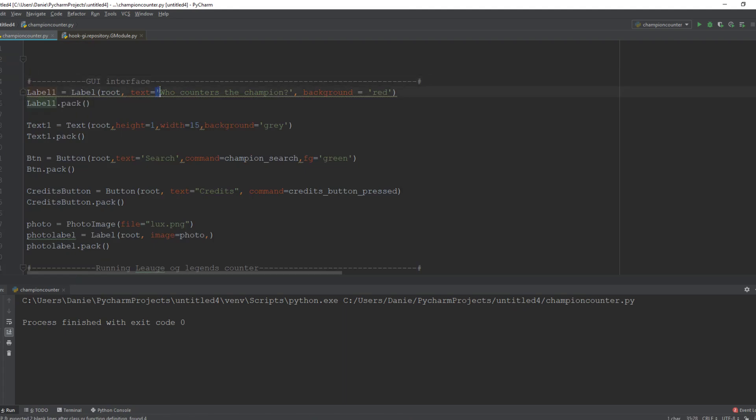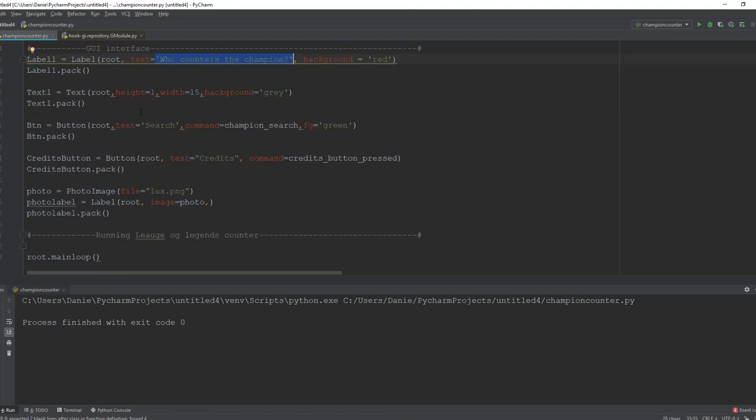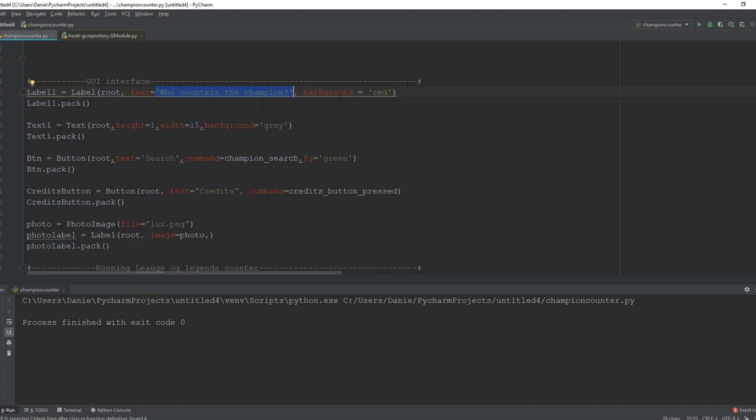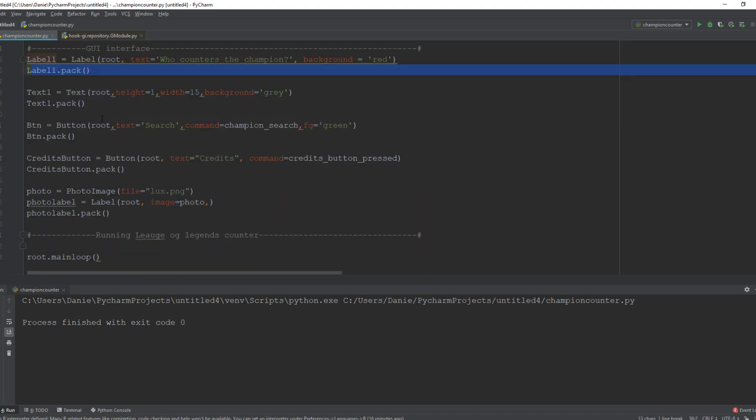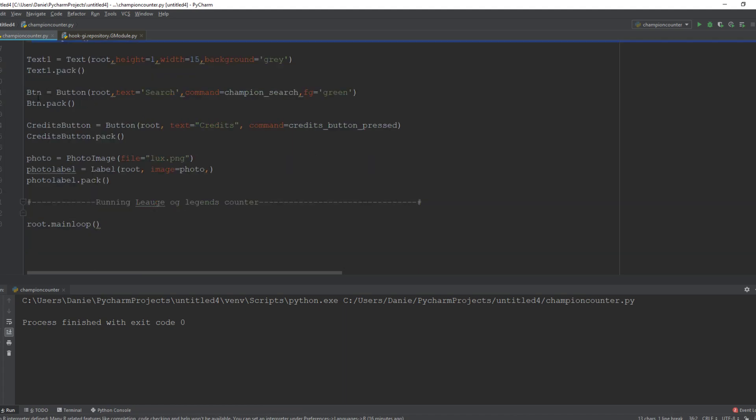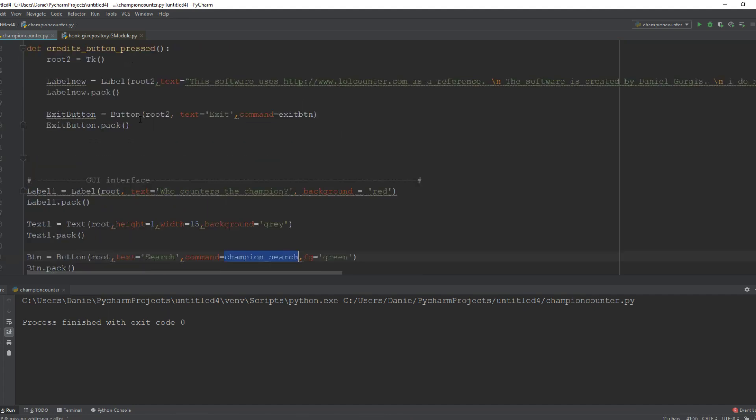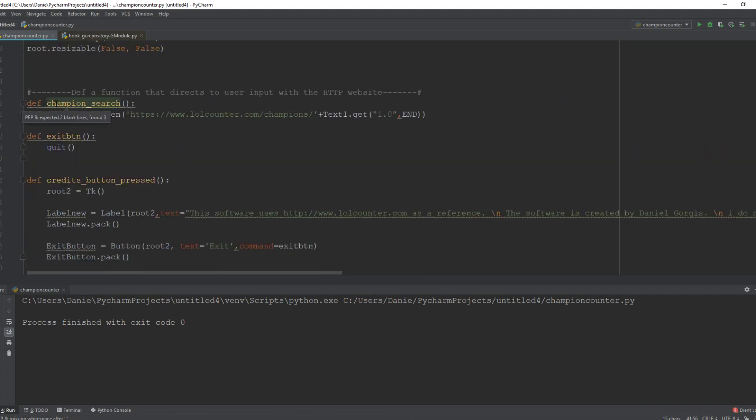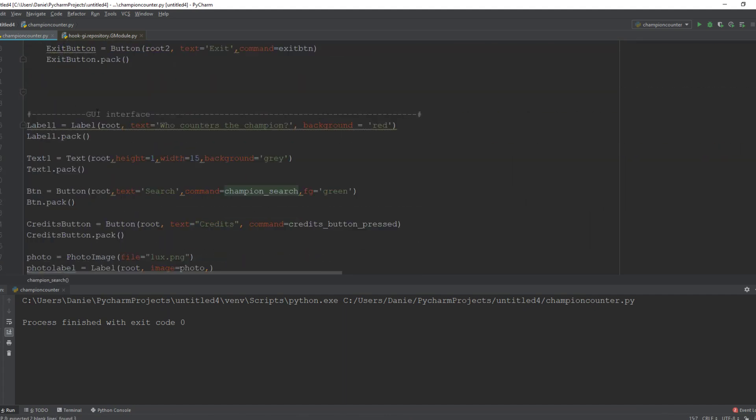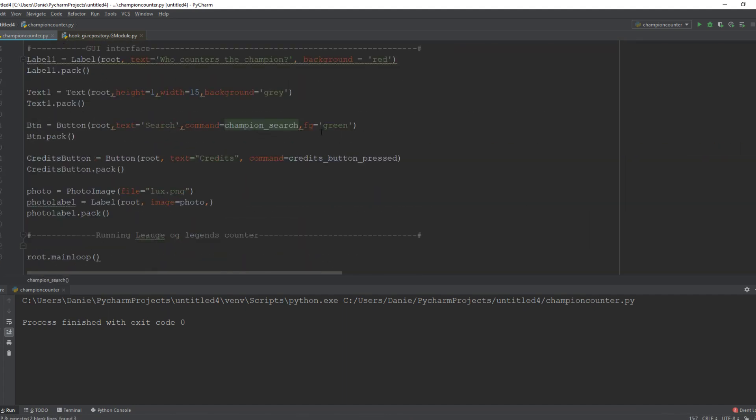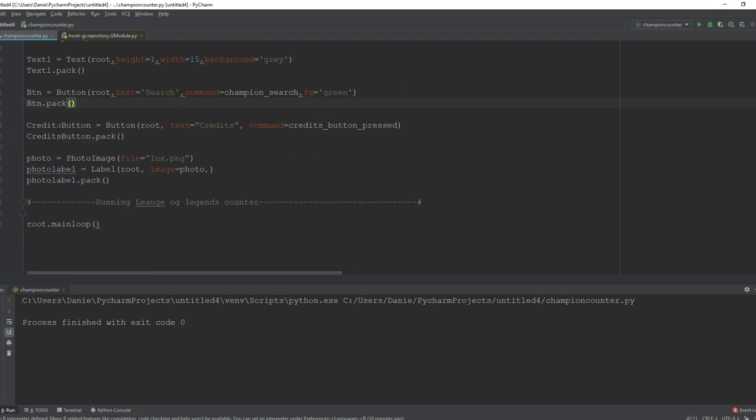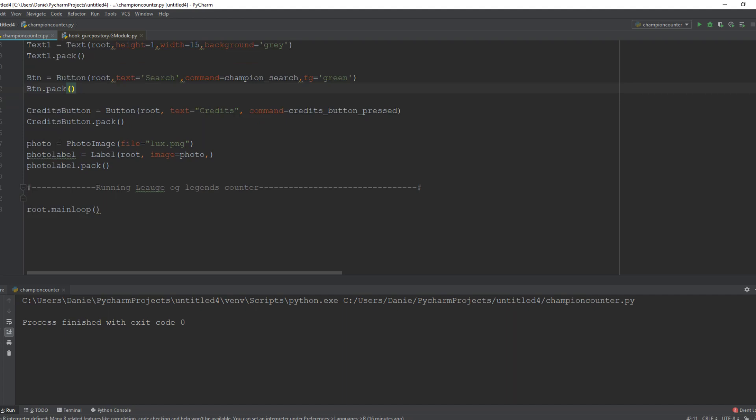First label: who counters the champion. Set the background color to be red, pack the label, first text here, pack the text. The button we created to search which calls the champion search function we had earlier, right here, and we packed that button. The credits button right here which I showed you earlier.